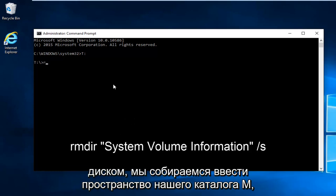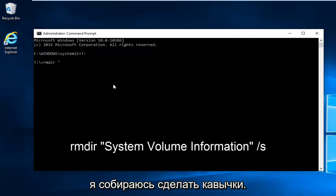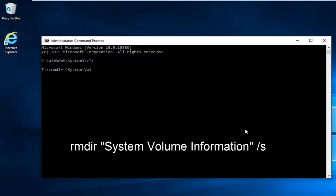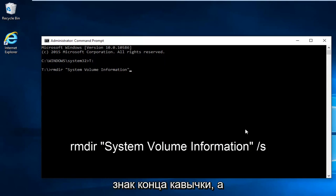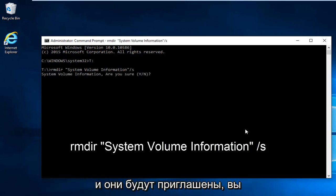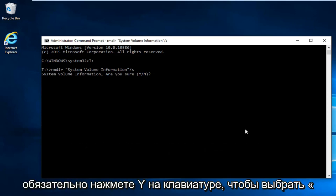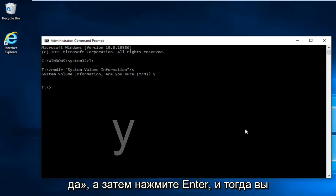We're going to type in RMDIR space. Now we're going to do the quotation signs. And then I'm going to hit enter. And then you're going to be prompted are you sure. Hit Y on your keyboard to select yes. And then hit enter.